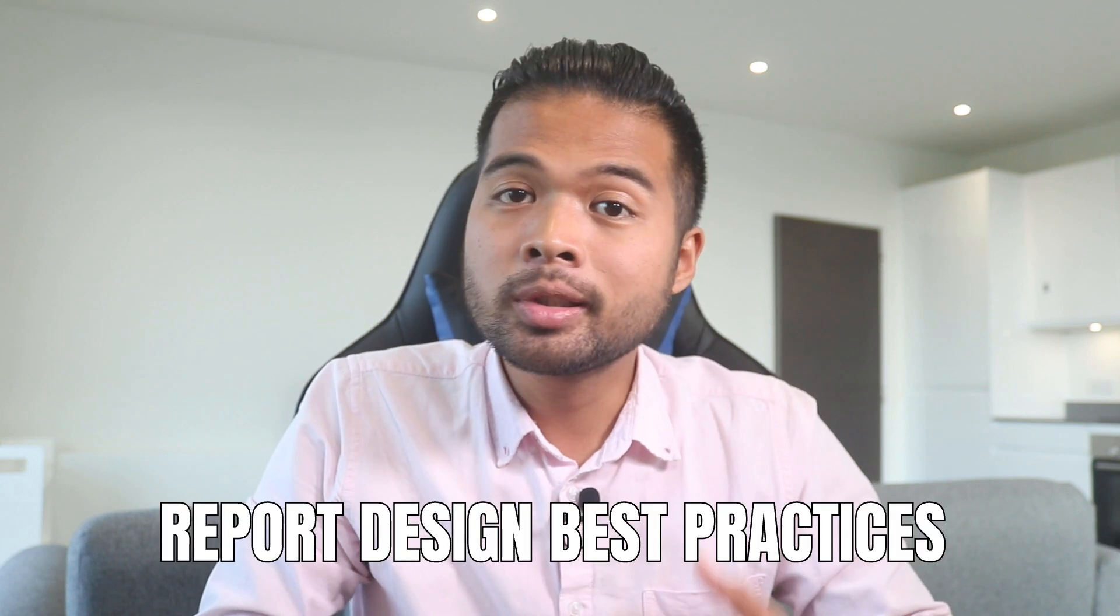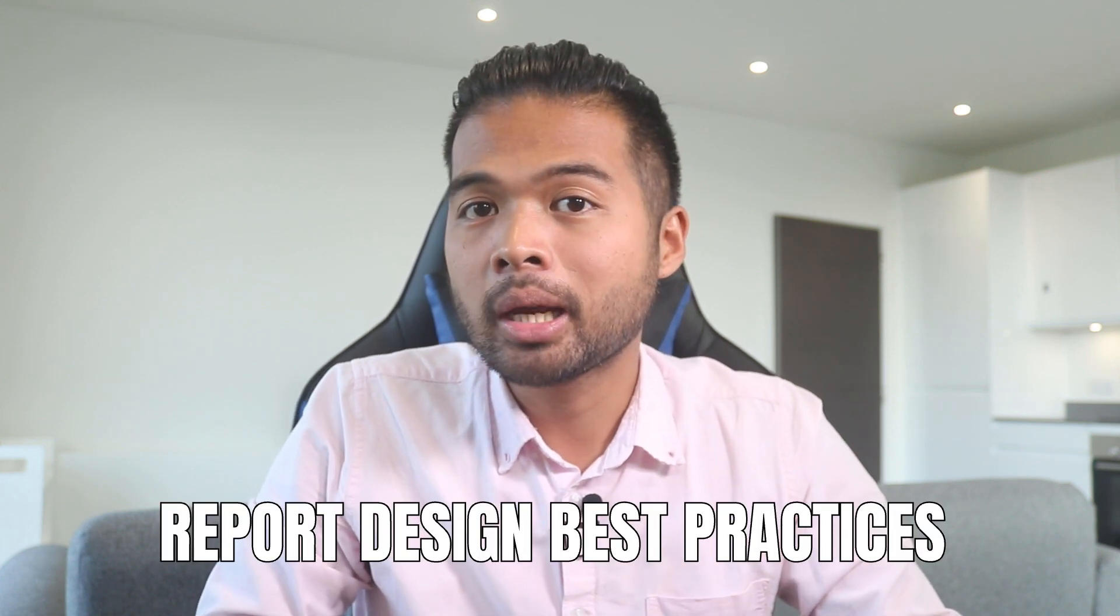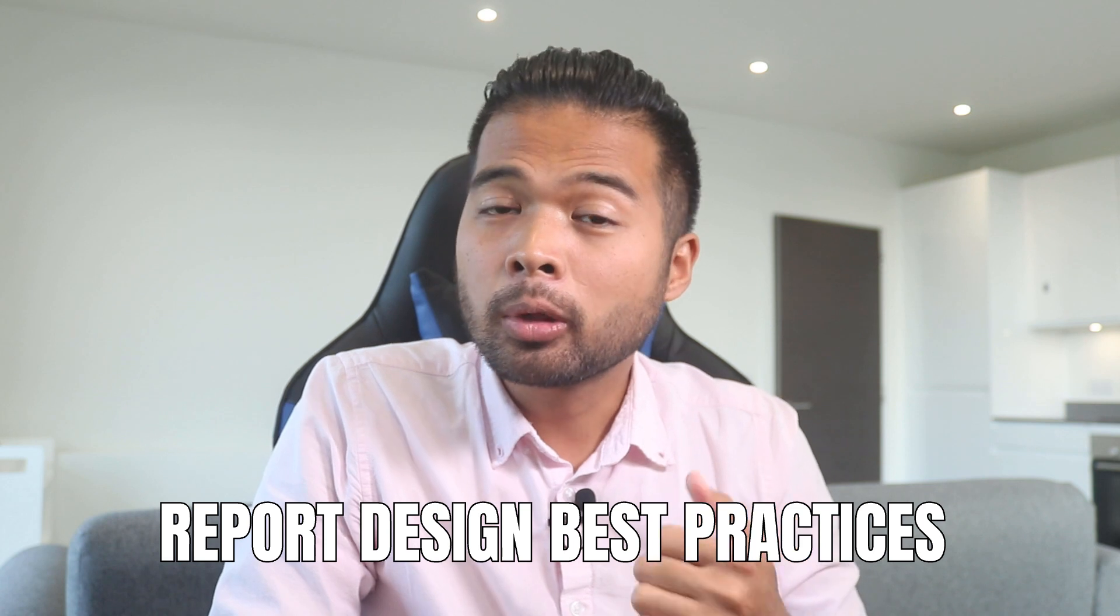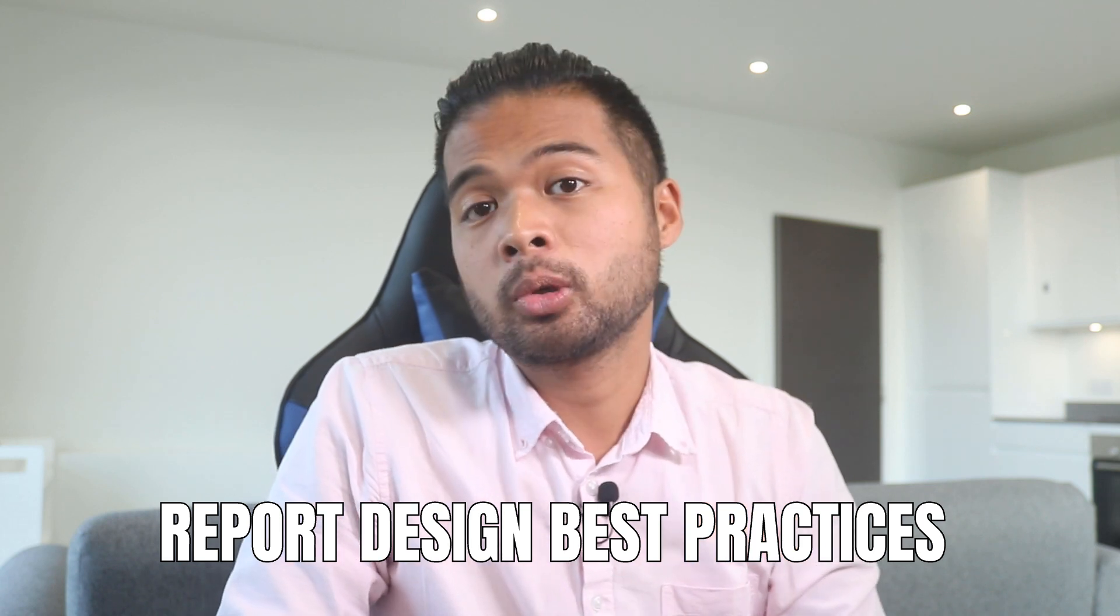In this video, I want to show you some of my best practices tips when it comes to designing your Power BI report. We're going to go through my whole thought process by cleaning up a report from beginning to end. All of that and more. So without further ado, let's get started.